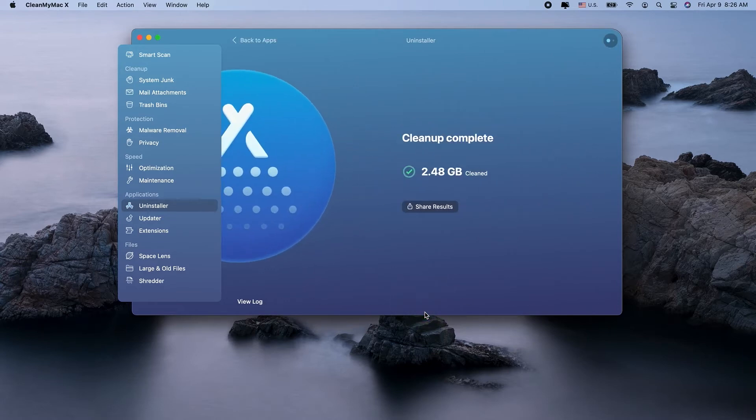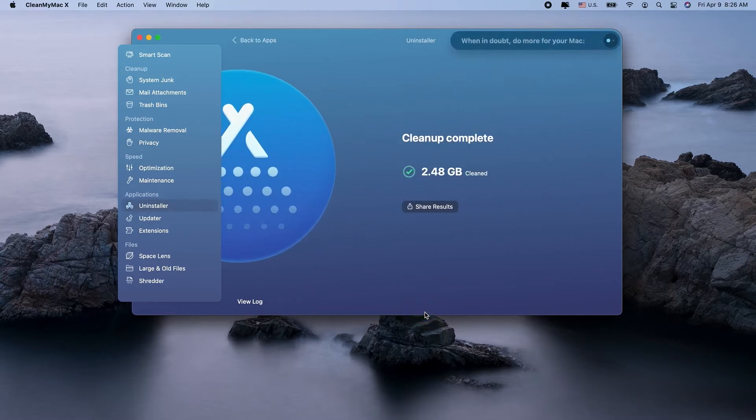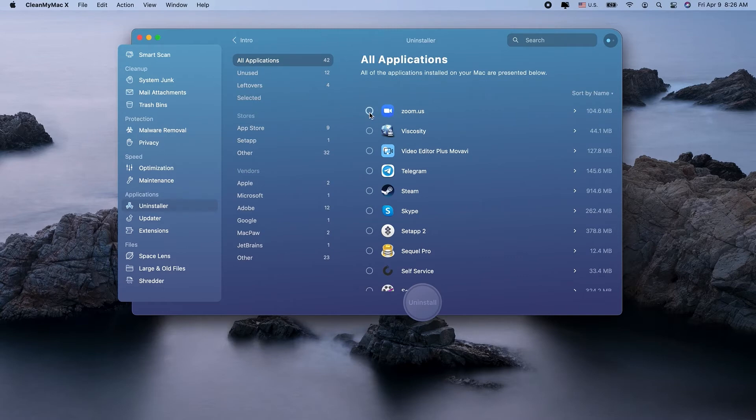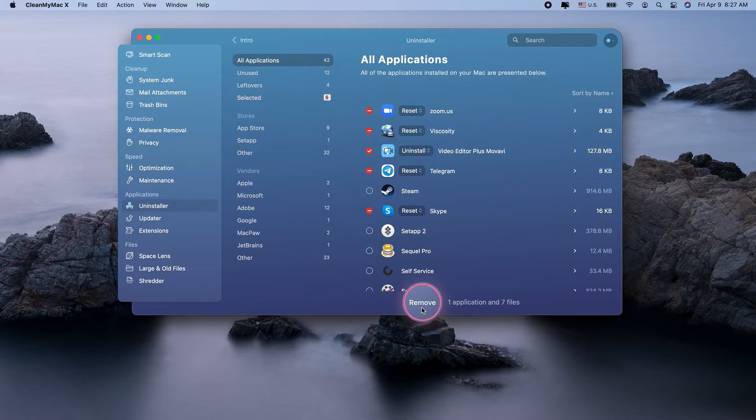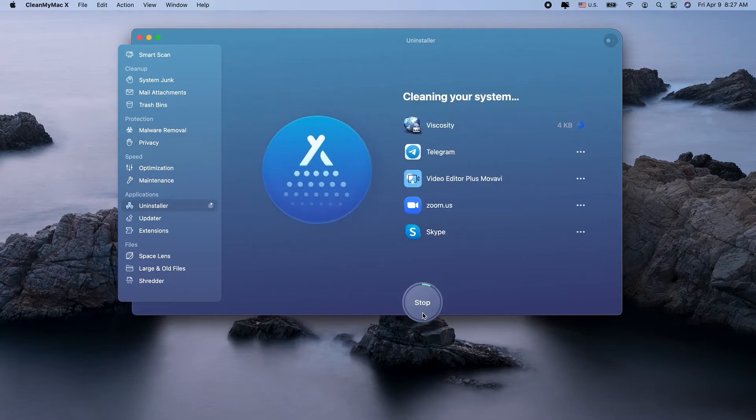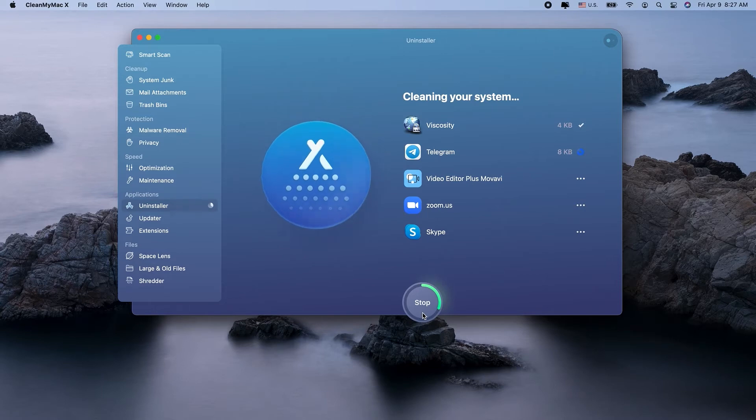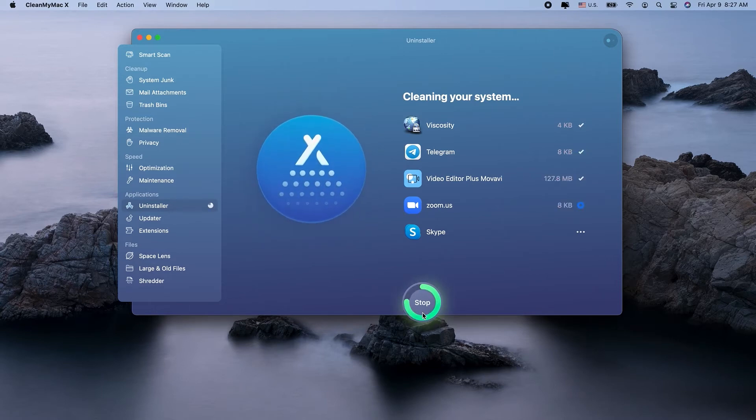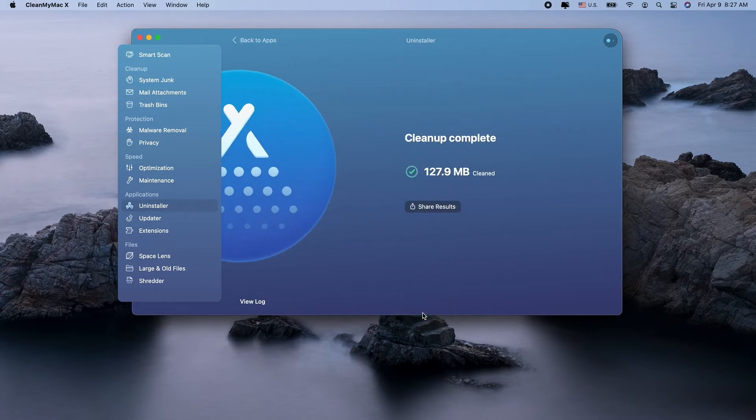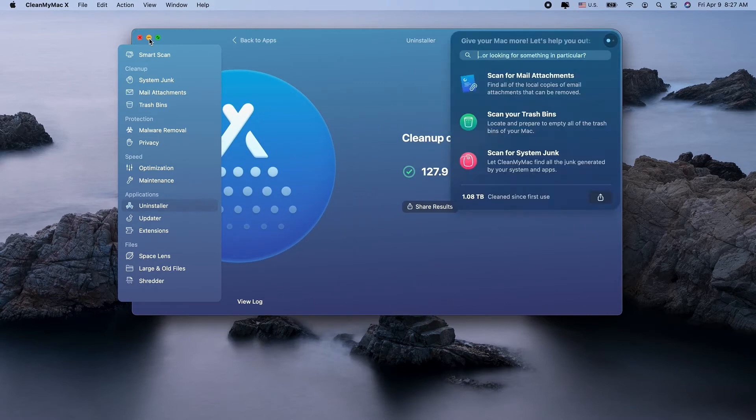You can do one more thing with this uninstaller: app resets. This resets your apps back to their default settings without deleting any of the project files you've created, which is great for troubleshooting any broken app. Finally, this application is notarized by Apple, which means its code has been verified as safe to use.